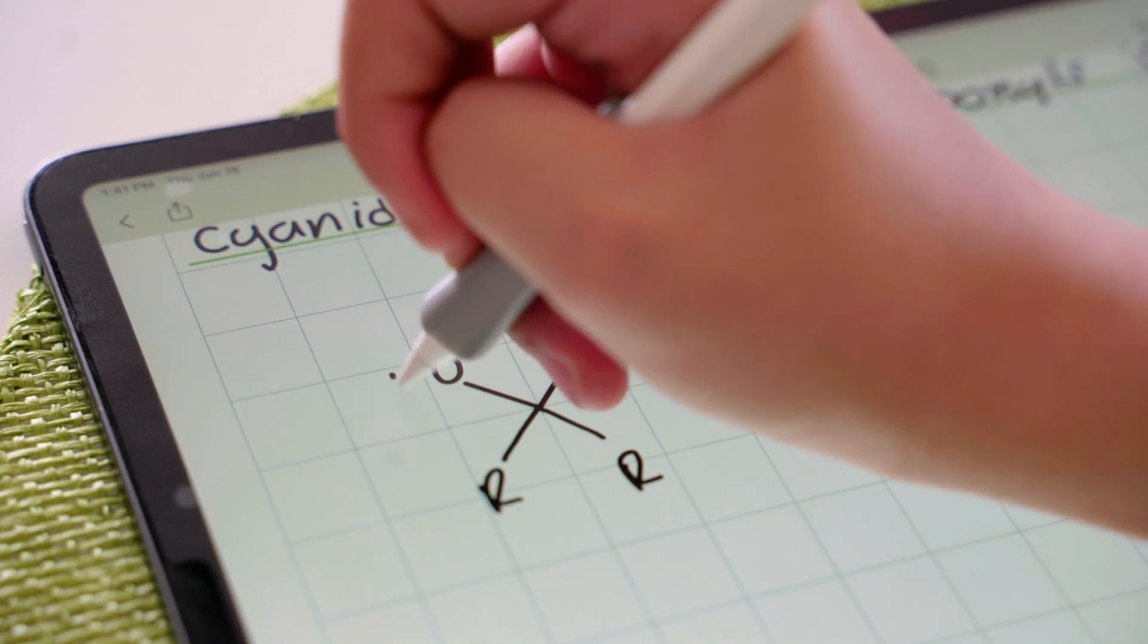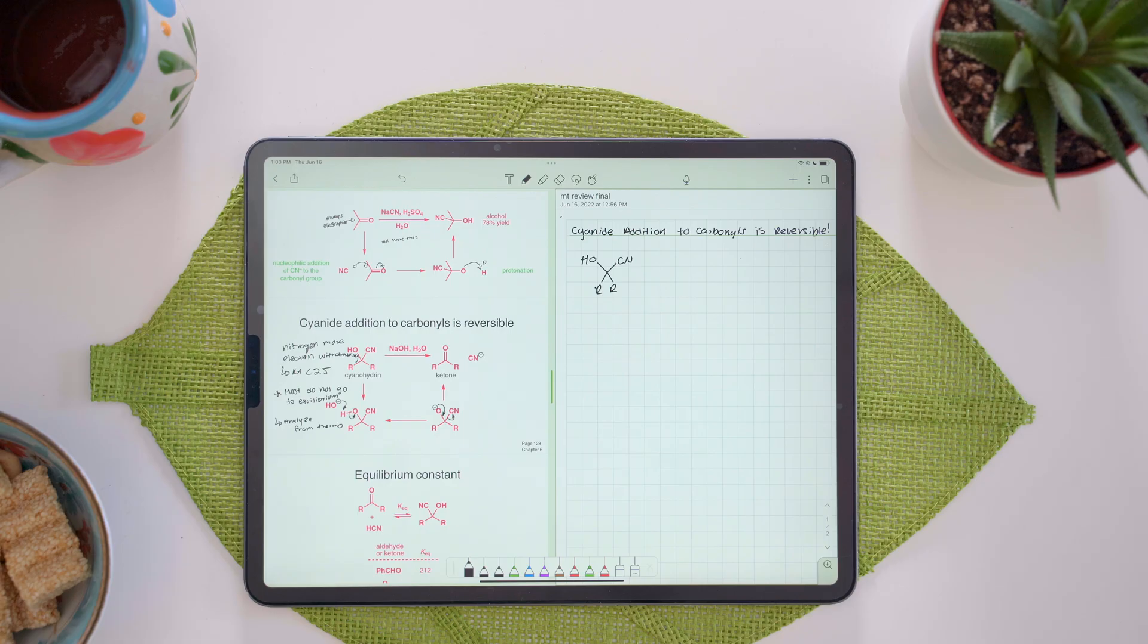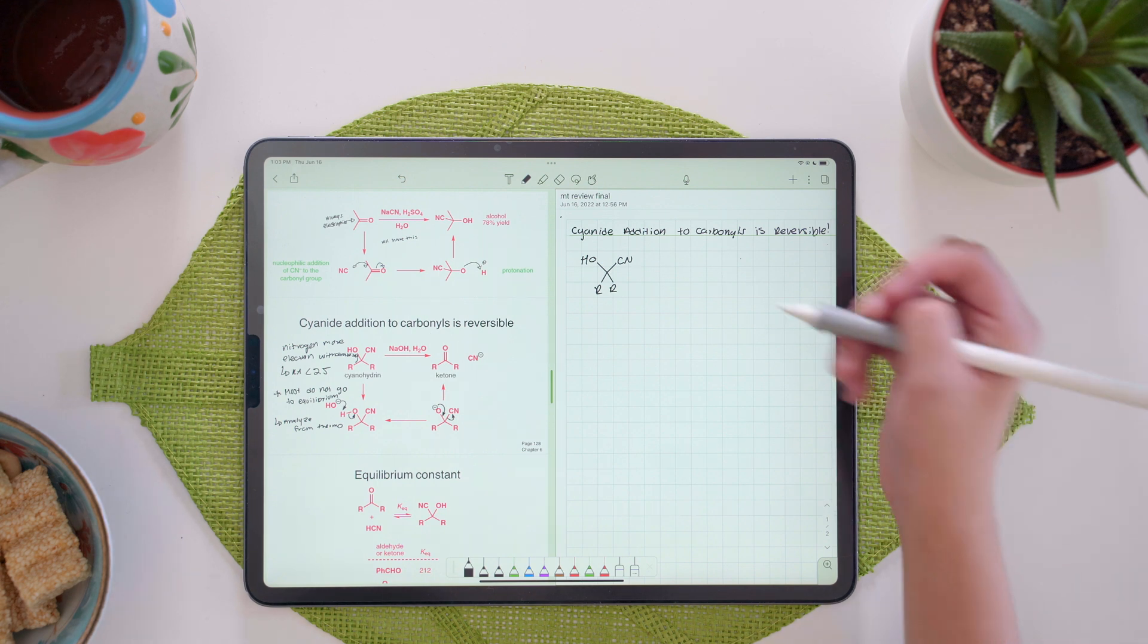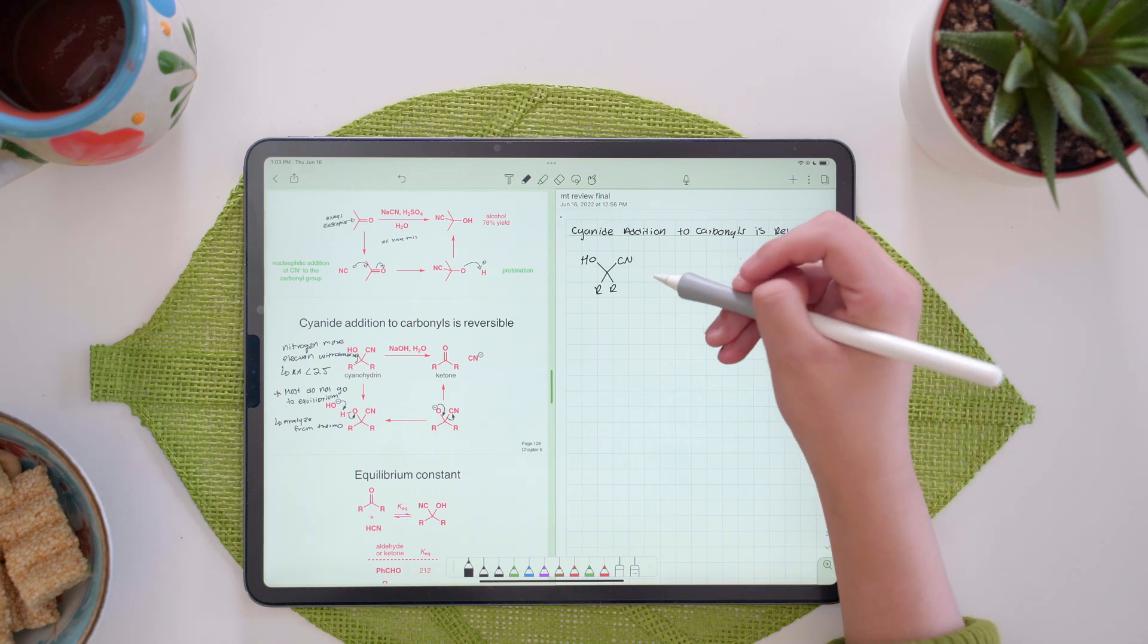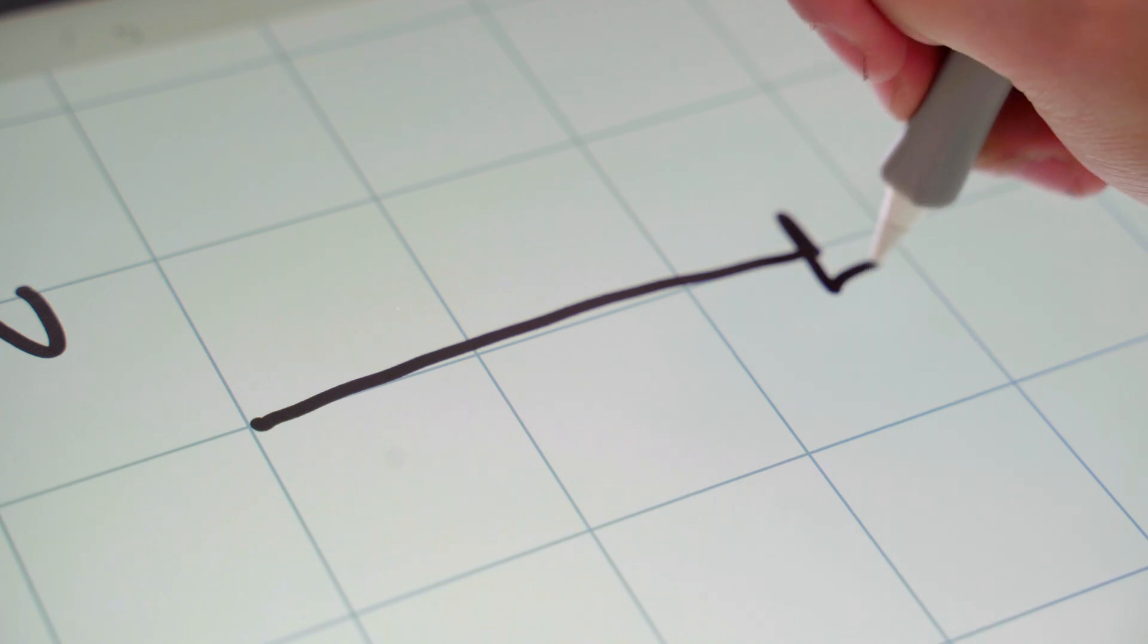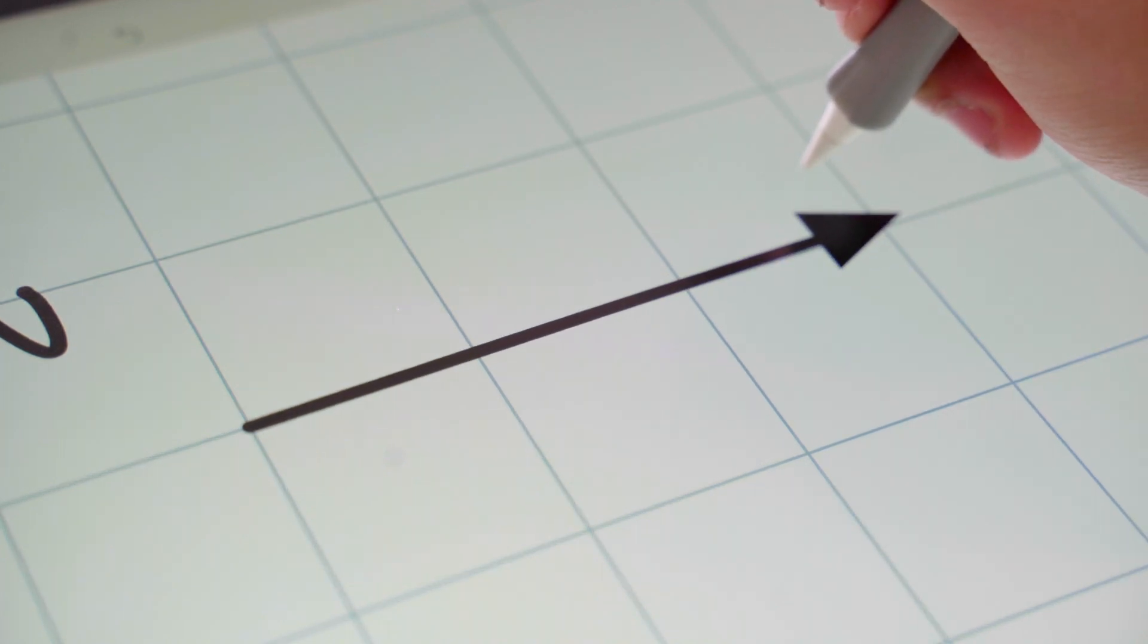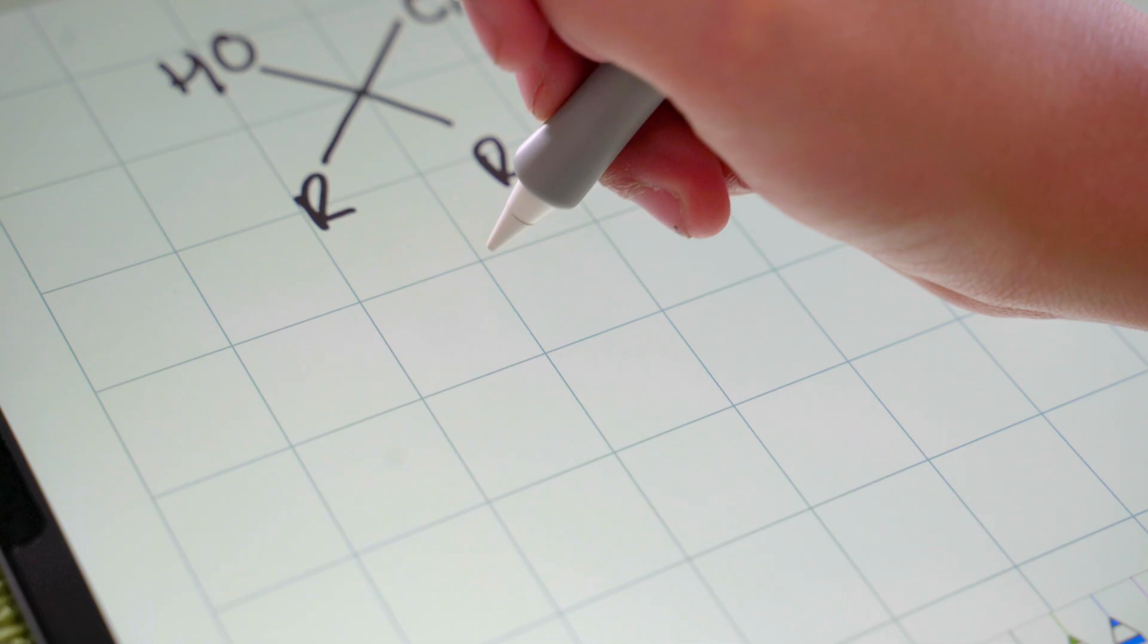Notability also has the perfect shapes tool that I can use to make perfect arrows for my diagrams. So in this case, when I'm going from a reaction to another, I go like this, and it should snap perfectly into place.